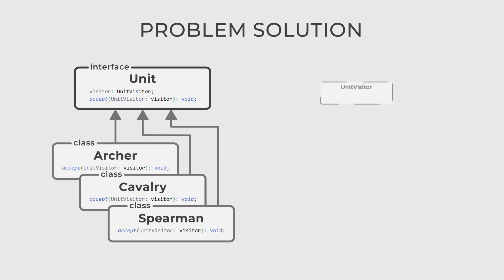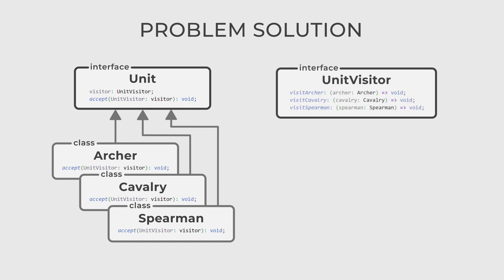Now, we define the unit visitor interface. This interface declares a visit method for each type of unit.